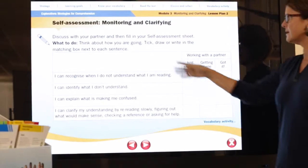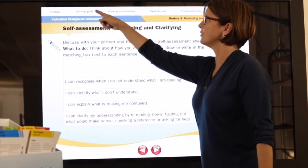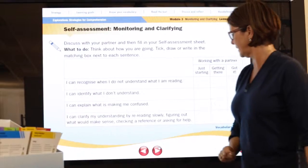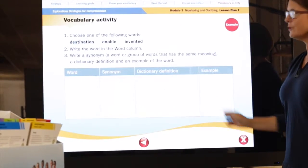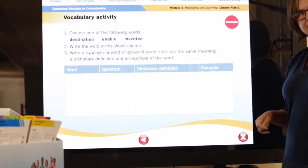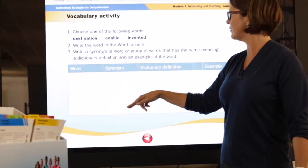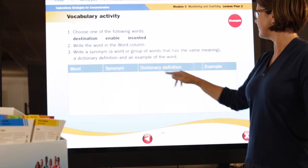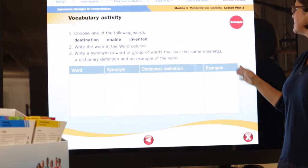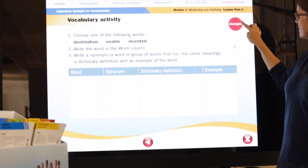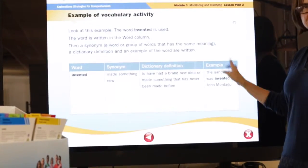From the same learning goals we had at the beginning, we go on to the vocabulary activity. You'll see it's a close activity — they put in the word, come up with a synonym, find the matching definition, and give an example. If they're not sure, the teacher is able to direct them to an example here to discuss.